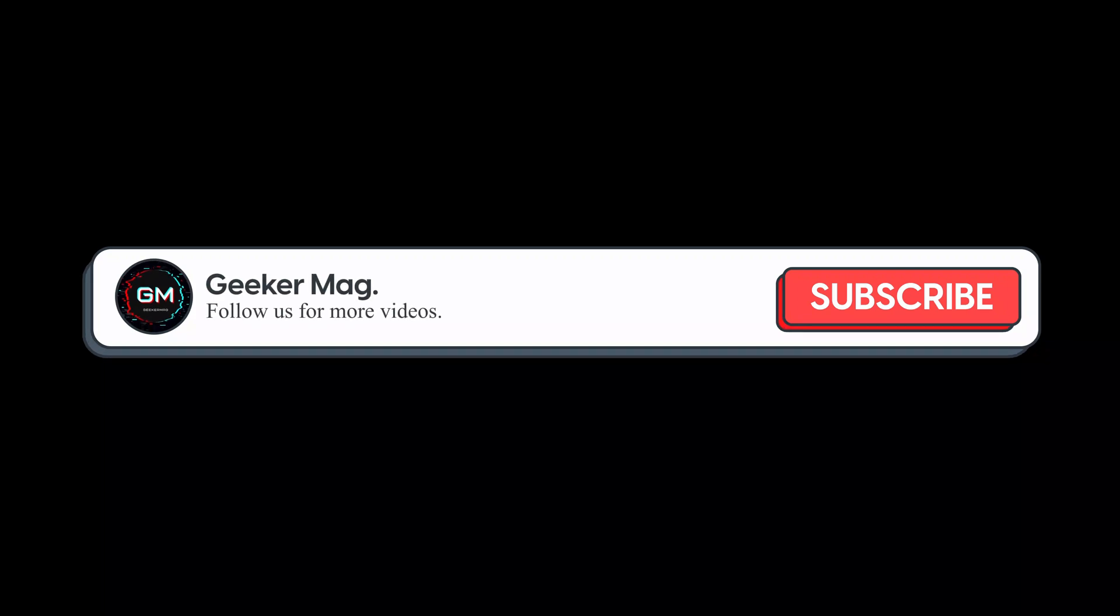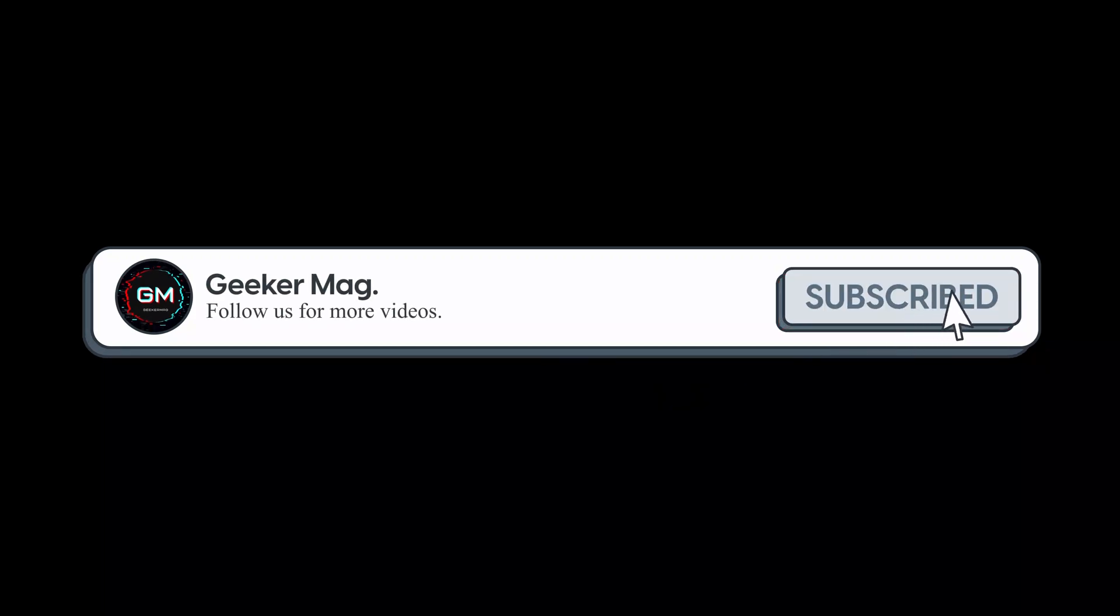Before we get further, we are trying to hit 10,000 subscribers on YouTube. So consider subscribing to the channel so we can continue making such content.